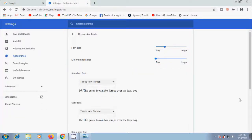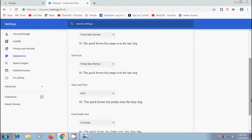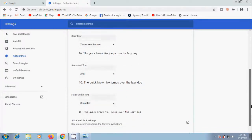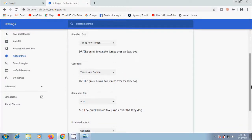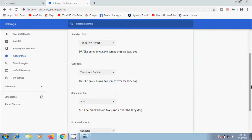And also change standard serif, sans serif fonts, and fixed width fonts. Serif fonts are the fonts which have serifs—a decorative stroke that finishes off the end of a letter stem. Sans serif is a font that does not have serifs. Fixed width fonts are the ones in which letters and characters occupy the same amount of horizontal space.